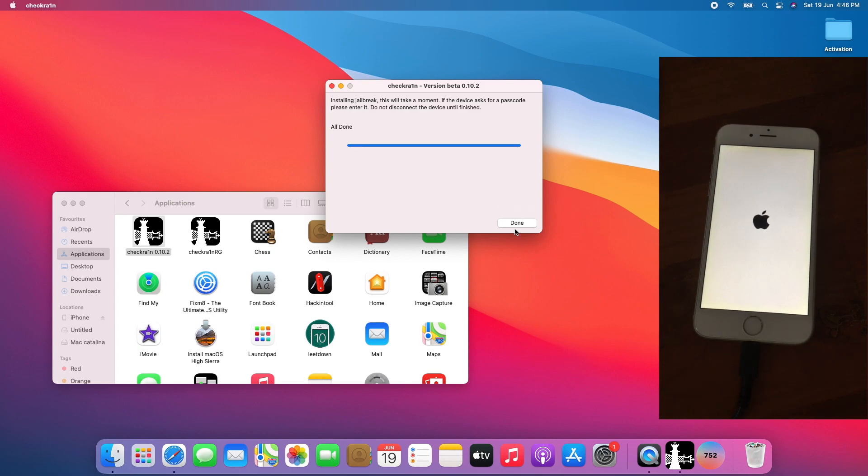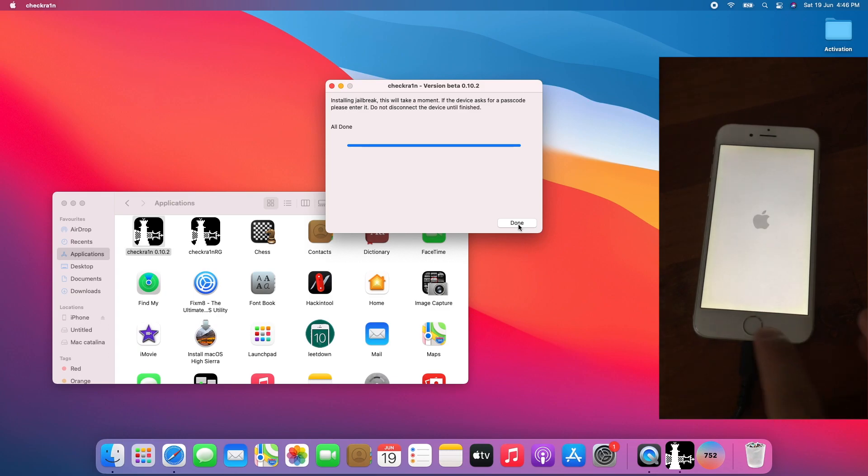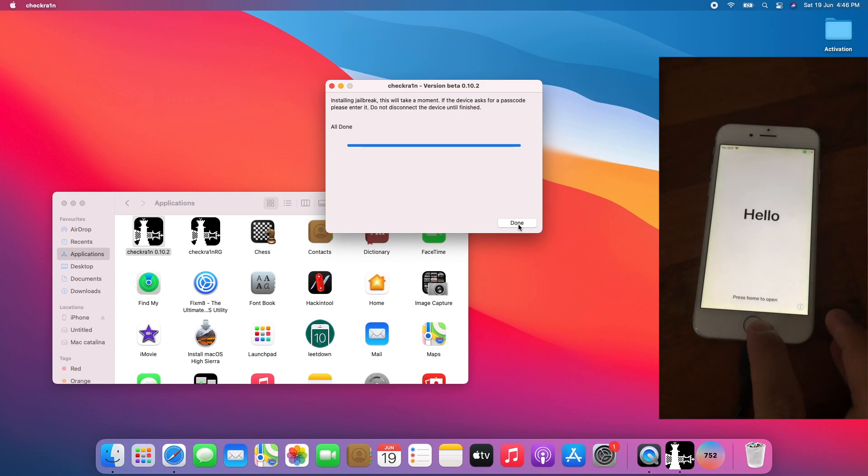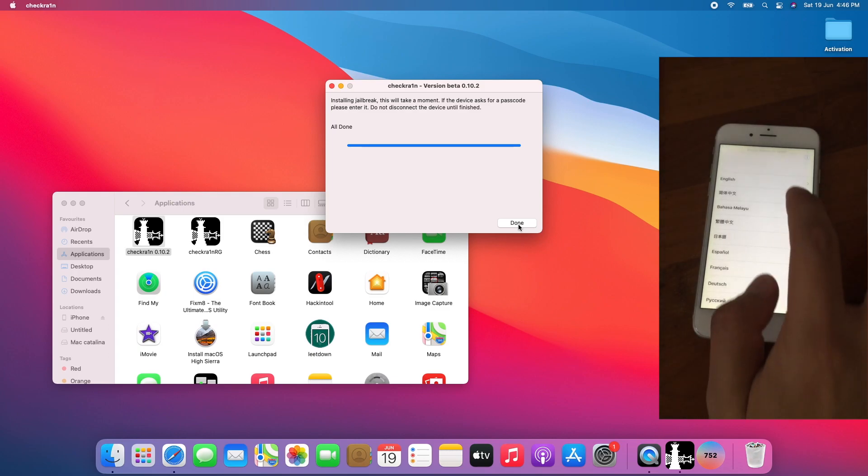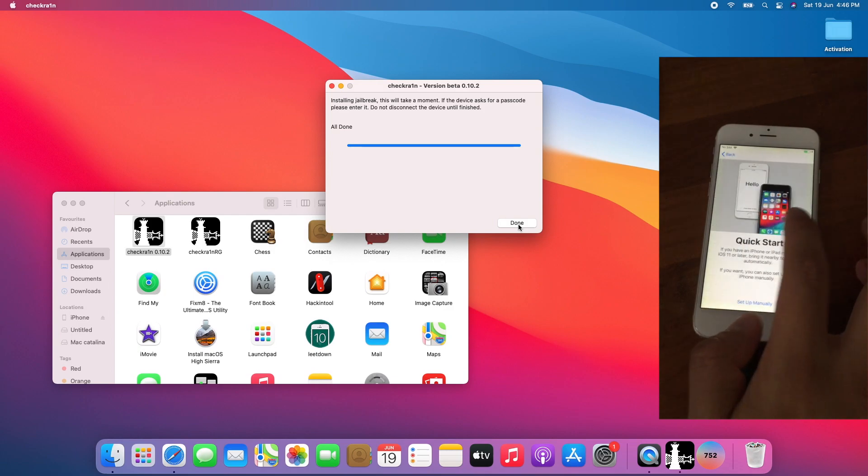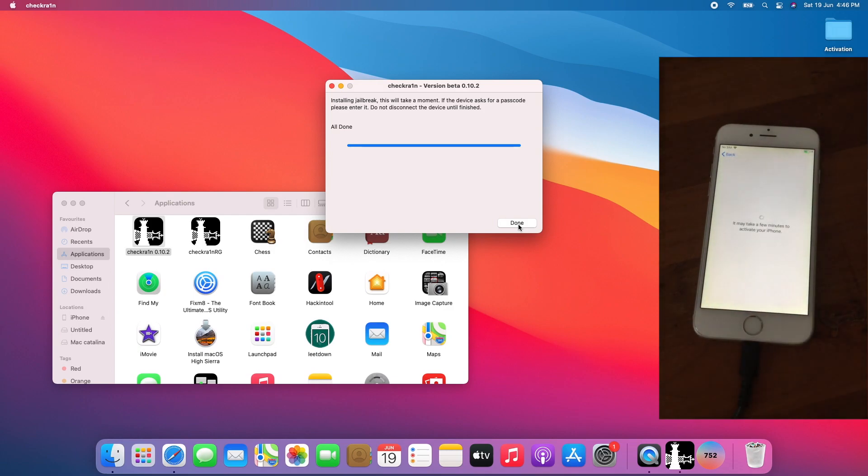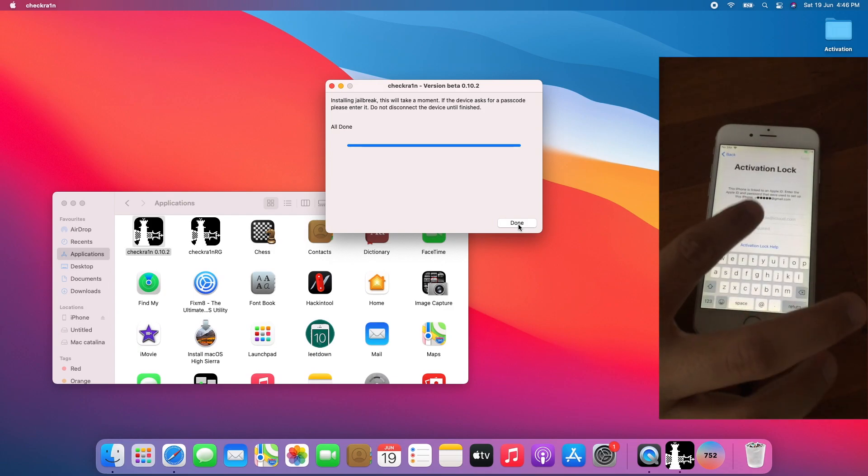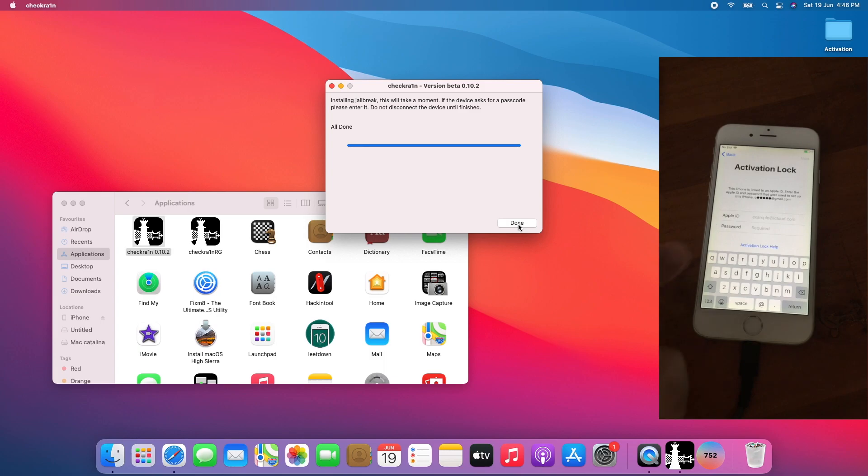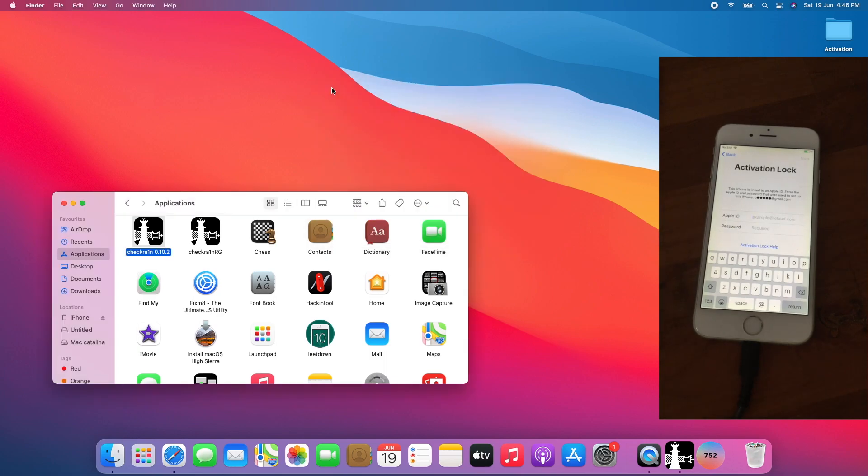Once it gets all done, allow the phone to go back to the Hello screen. I will set up the device to show you that it is Activation Lock. See, it's on an Activation Lock screen. I will close CheckRain for now and open Silver.